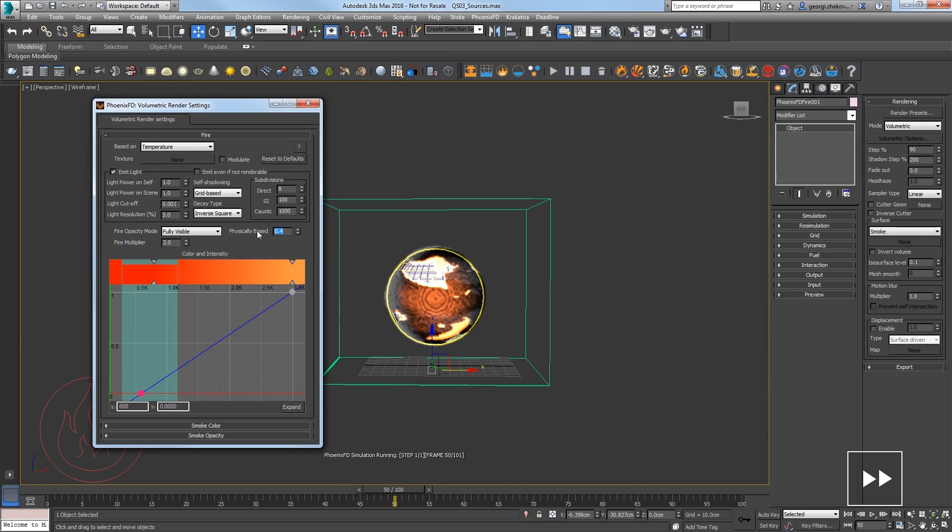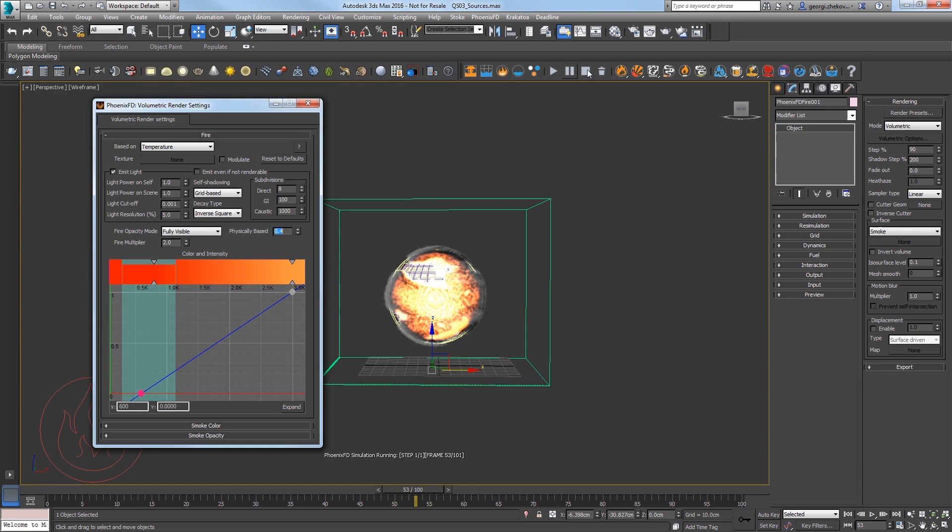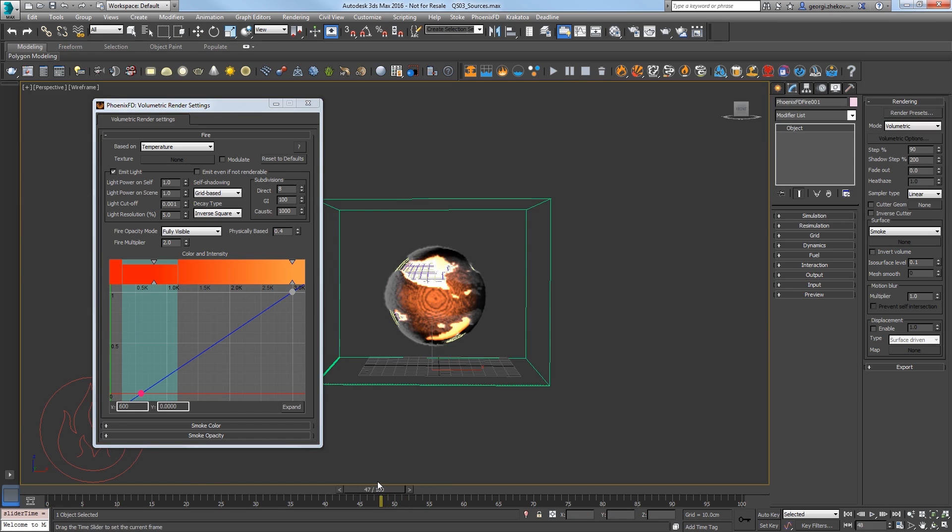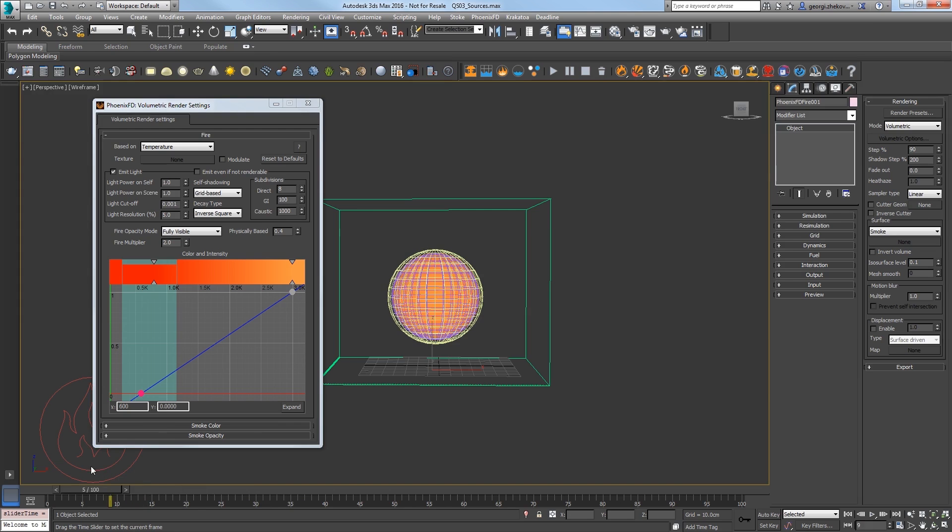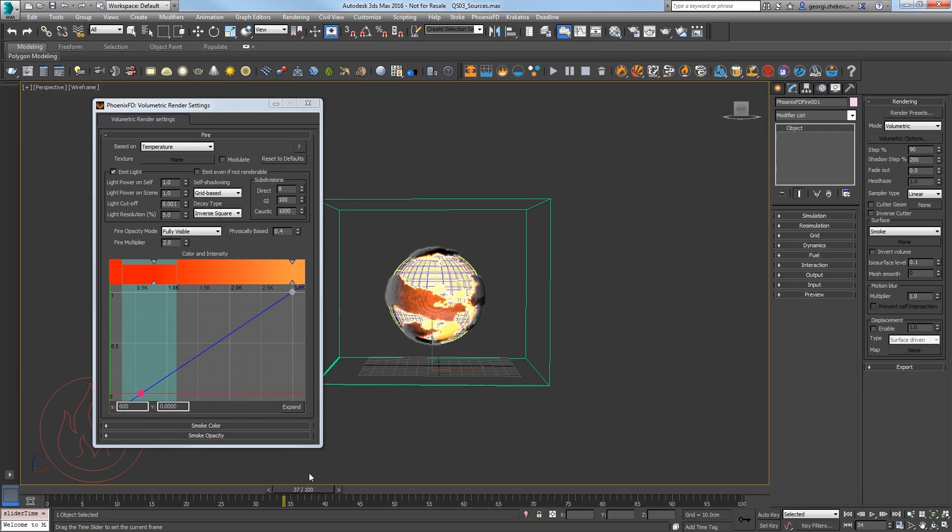And there we have it. I'll speed up about a minute of sim time and I'll stop the simulation. If I scrub my timeline, my inner sphere gradually fills with fire.